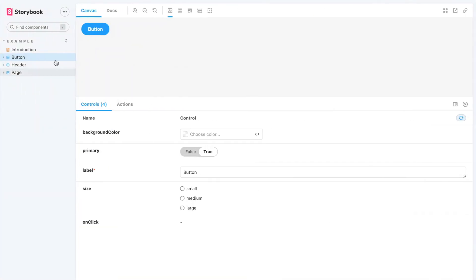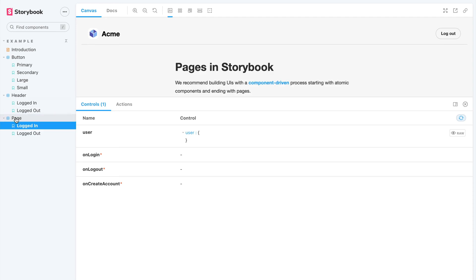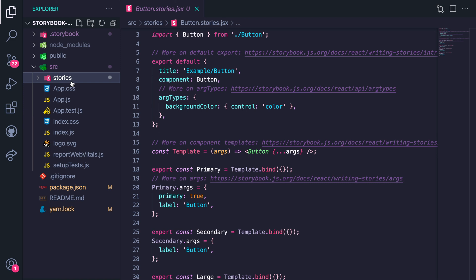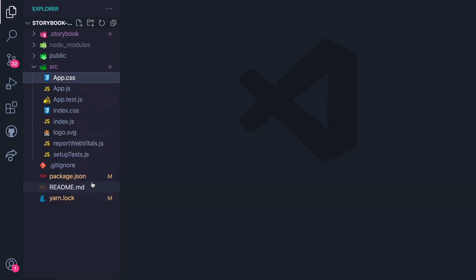Now that I have a good understanding of what Storybook is, what stories are, and how to navigate it, let's quickly build out two stories for a Button component — a Default story and a Disabled story. To do this, first delete the default stories folder that came with the installation and create a new one. Next, build out the Button component in the Button.jsx file.